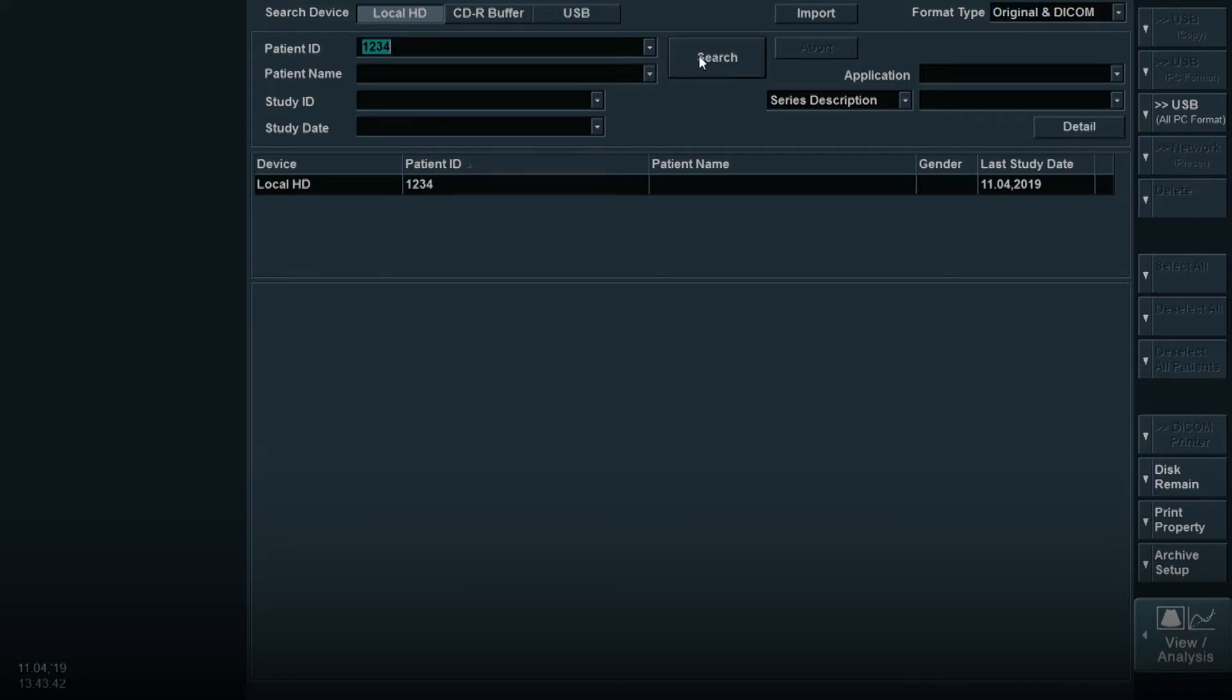If you are going to save images or videos from a current patient and case that was just completed, you will not have to search. The images and videos will appear automatically on the review screen.